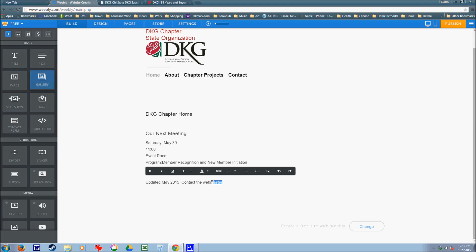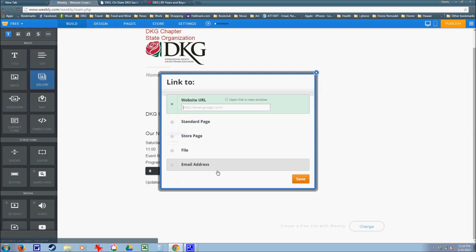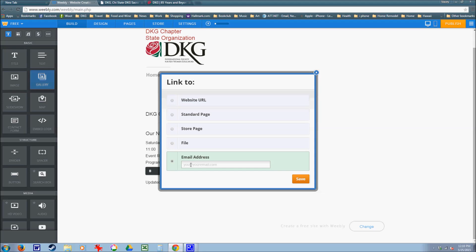Again, I could highlight this contact webmaster, underline it, and link it to an email address. So here is where you would put your email address and save.